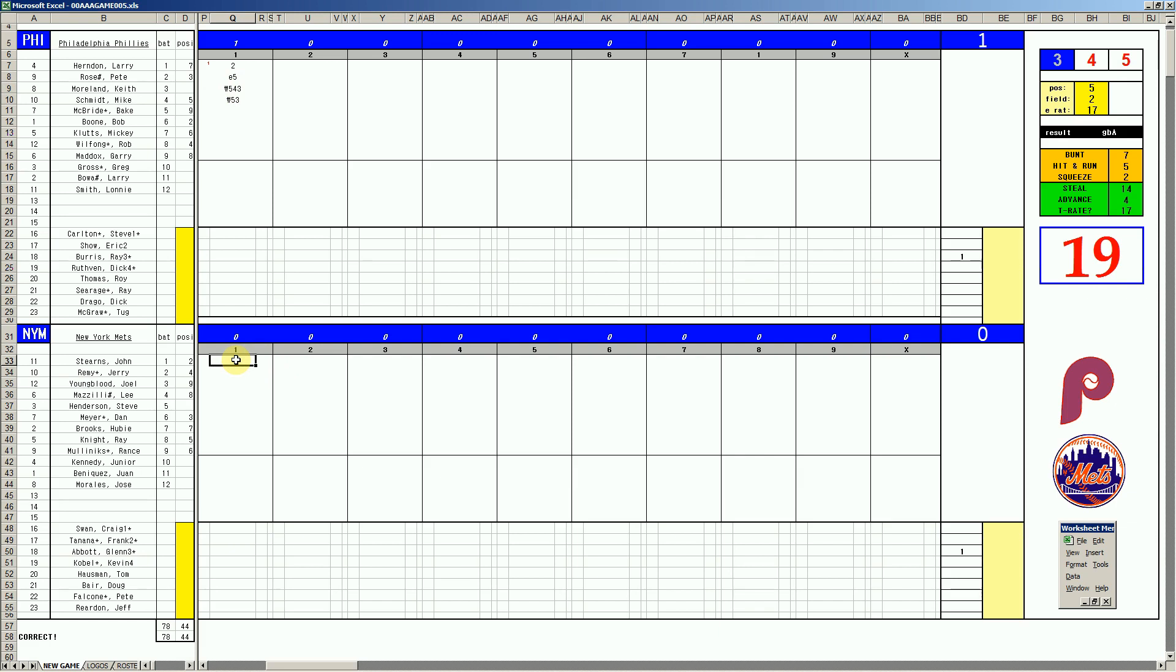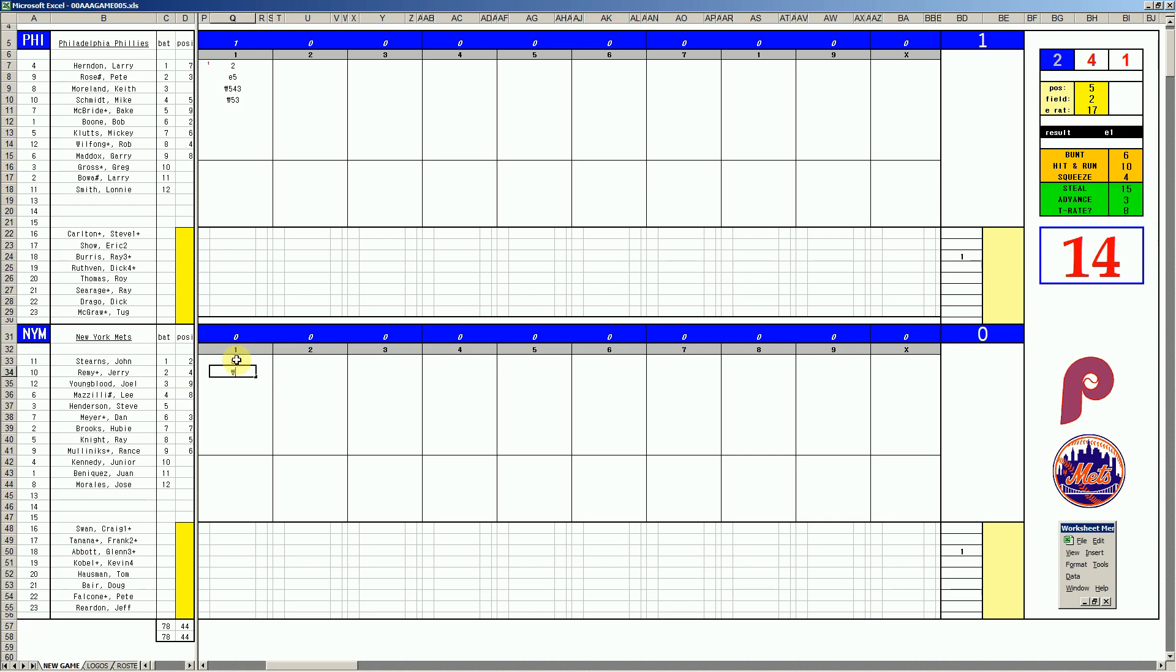It'll be John Stearns leading off for the Mets. 39 is a walk. Ace Steeler. Something interesting about these Mets. They've got some speed here. Stearns is an A, Jerry Remy is an A, Lee Mazzilli is an A, Steve Henderson at B, Dan Meyer at B, Hubie Brooks at B. You know, nice wheels. Down a run, Jerry Remy. And catching today is Bob Boone with a minus three arm. Ouch. Let's think about that a little longer. Jerry Remy, 2-5. And on cue, Jerry Remy hits into a 4-6-3 double play. Instead of a bunt, hit and run, or stolen base attempt. Oh well. Joel Youngblood, 62, flies left.